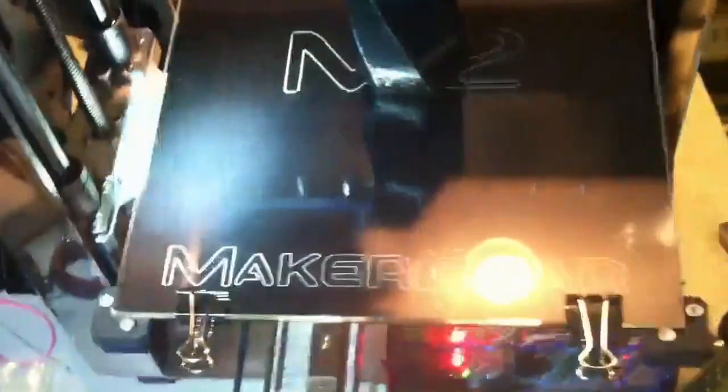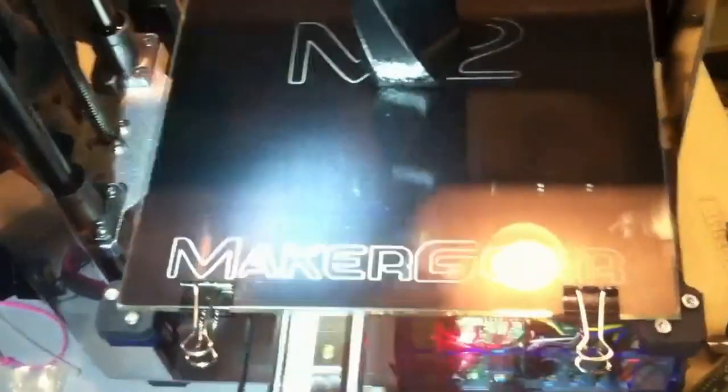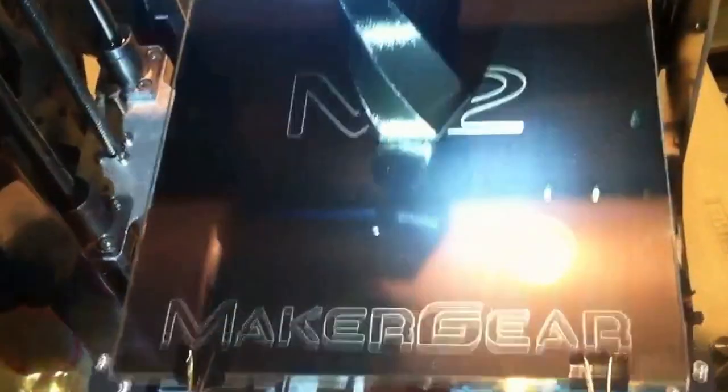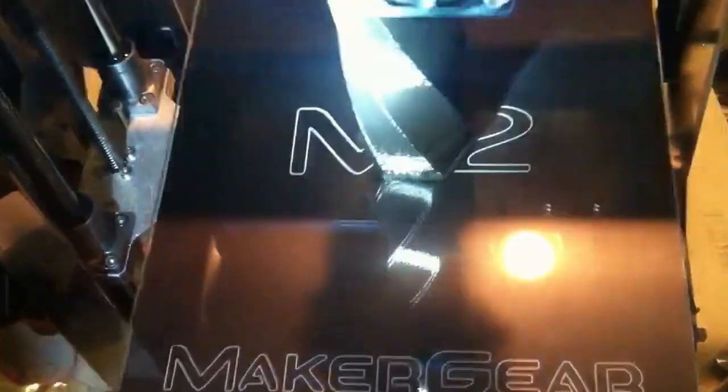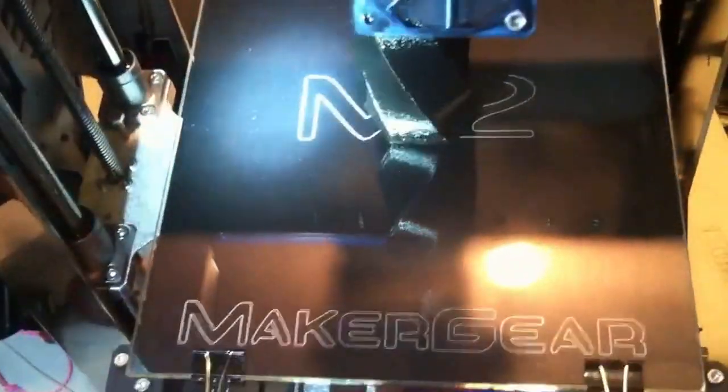It's also got a heated build platform. You can see it's a piece of anodized aluminum. That's the heat element that or contains the heat element. And that's black anodized and it's got the Maker Gear logo on it that's been laser engraved into it, which is pretty cool.